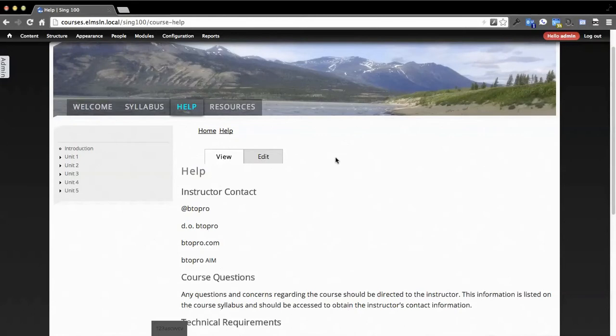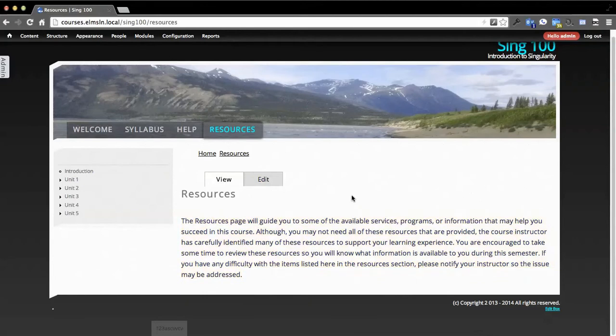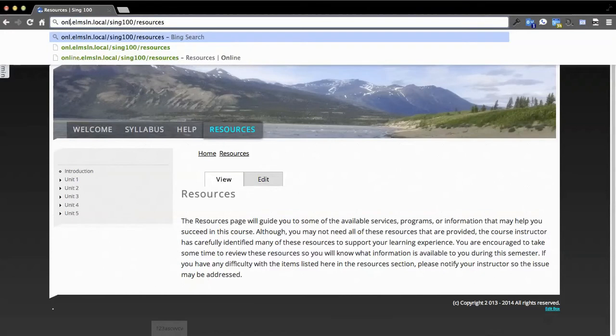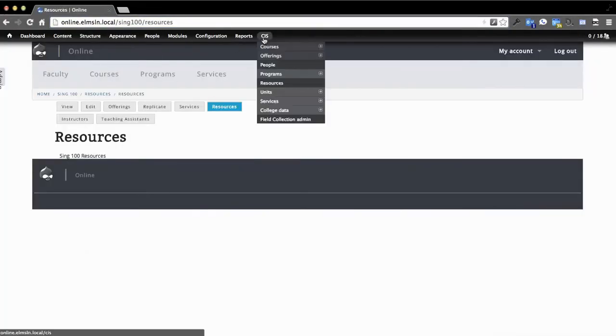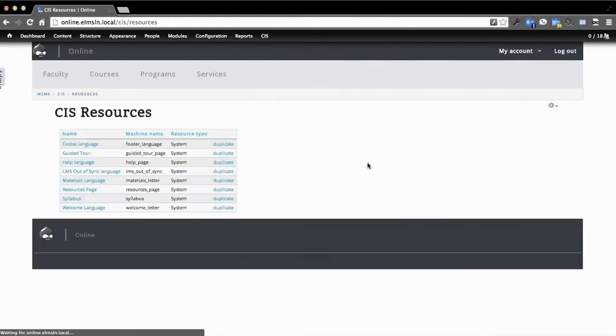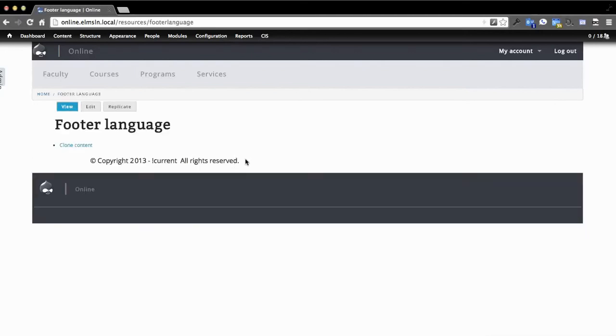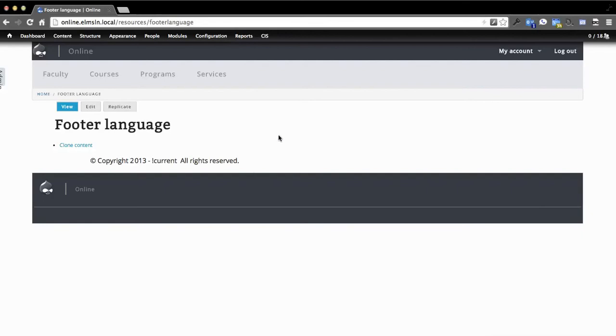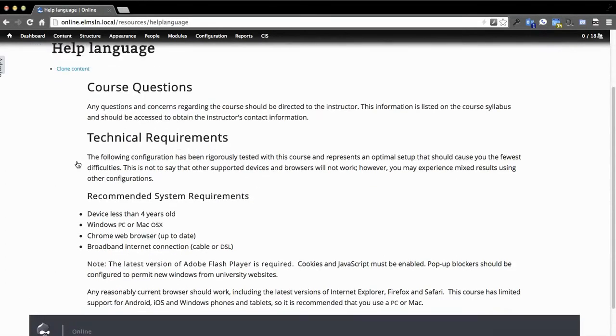And click help and get some general, this is the generic help information that can be modified in CIS and then it's delivered over via web services. We also have the instructor contact info. So this page is dynamic. If you have a different instructor for a different section, their info is going to be appended to the front of this generic help language. So we can start to mash some of this stuff up through web service calls. If we go to the resources page, you'll see we have generic resources language here. But let's say we want to actually add a resource so that we get more stuff on here. What we can do, we can go back to the online site.